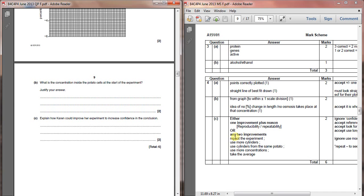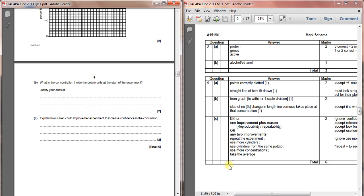Repeat the experiment, use more different cylinders of potato, use cylinders from the same potato instead of from different potatoes to help make it more of a fair test, use more different concentrations so that you can see more of an effect, or take the average of multiple results. All these things would lead to improvements in the experimental design. You don't need all of them, you just need any two of those to get the marks.